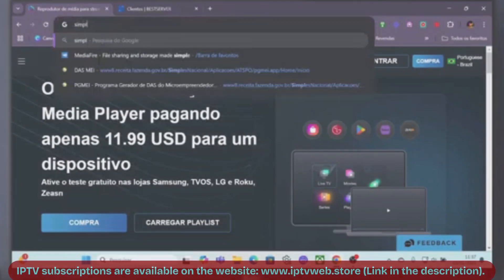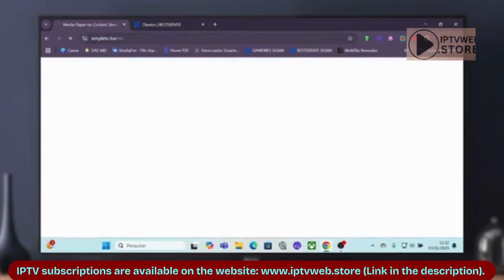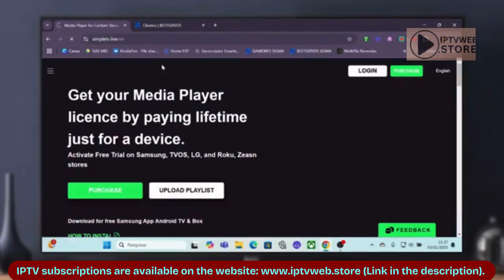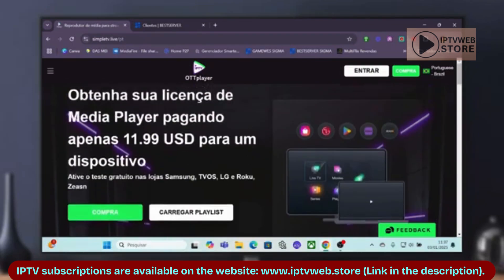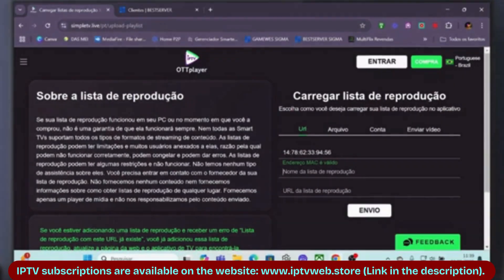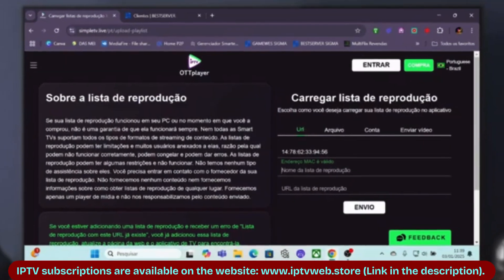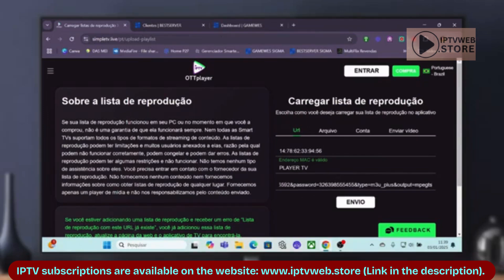Now go to the website — link provided in the video description. Select the option to load a personal playlist. In this section, enter your MAC address, choose a playlist name, and input the M3U link, which contains your IPTV content. Once done, click Send to upload your playlist.